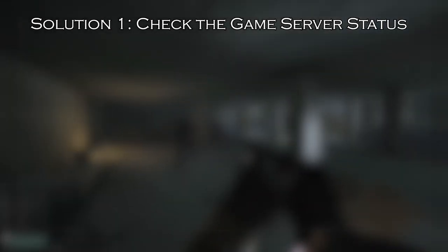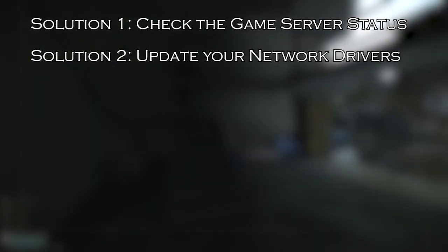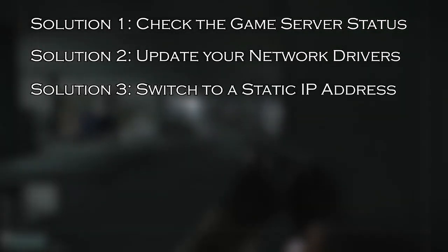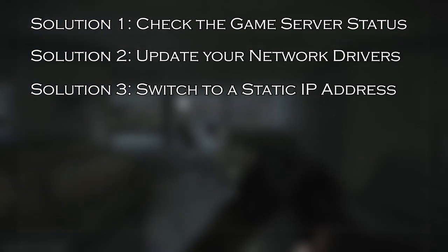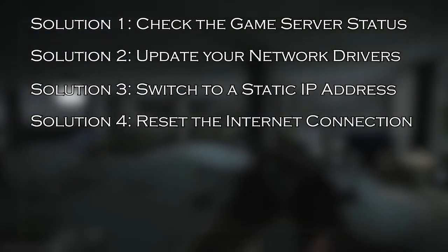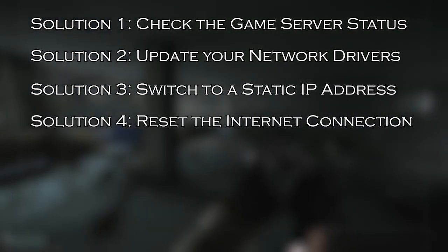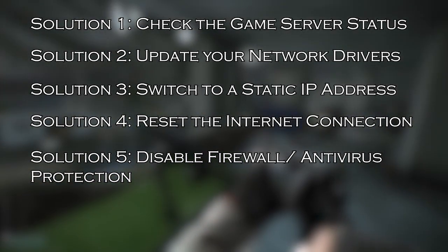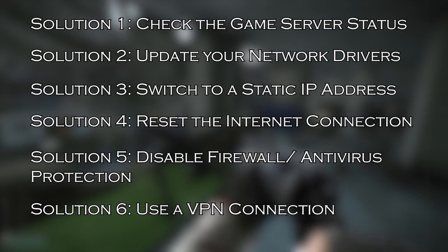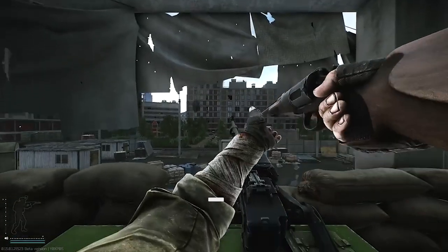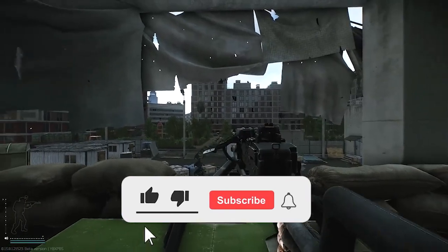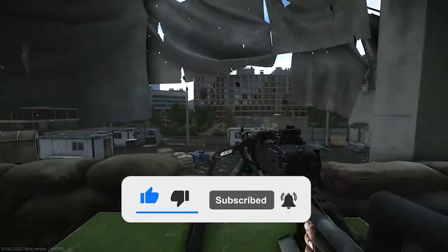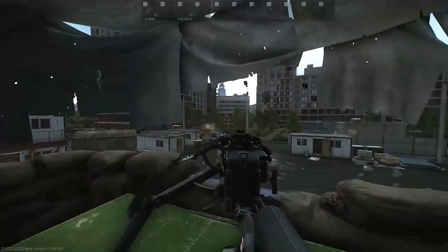Solution 1, check the game server status. Solution 2, update your network drivers. Solution 3, switch to a static IP address. Solution 4, reset the internet connection. Solution 5, disable firewall slash antivirus protection. Solution 6, use a VPN connection. But before starting with the detailed steps in this video, don't forget to like and subscribe to our channel also ring the bell to get notified when another video lands.